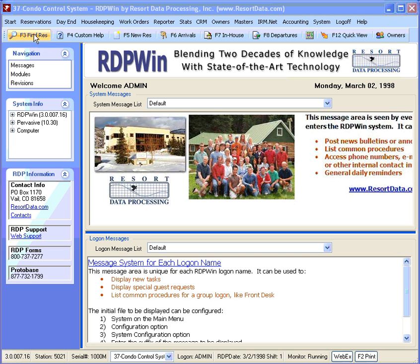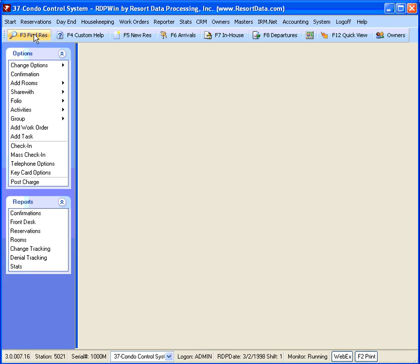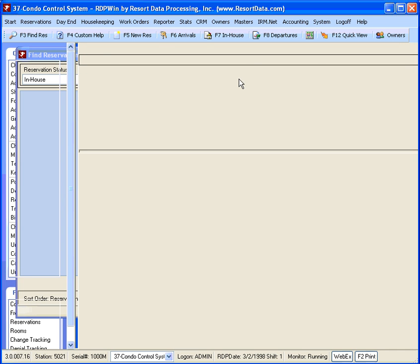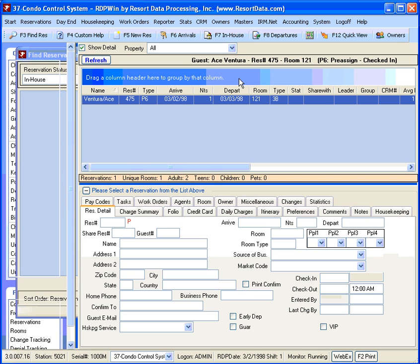First, find the reservation by clicking the F3 Find Res button. Enter the guest's last name or reservation number, or if they're in-house, you can enter the room number in the room field.